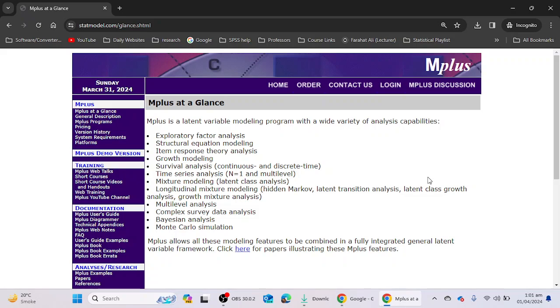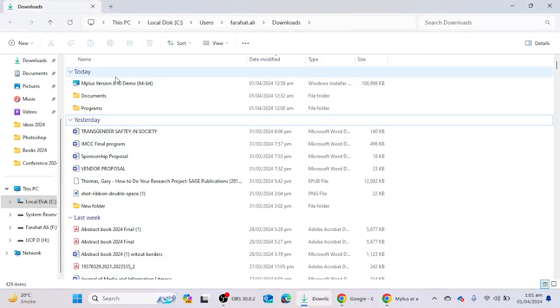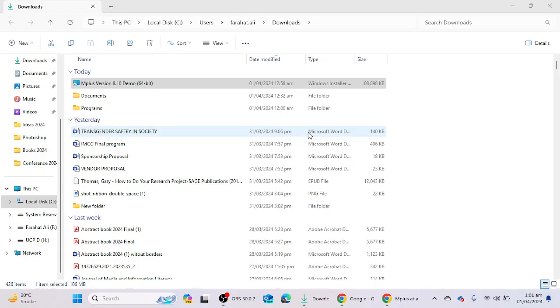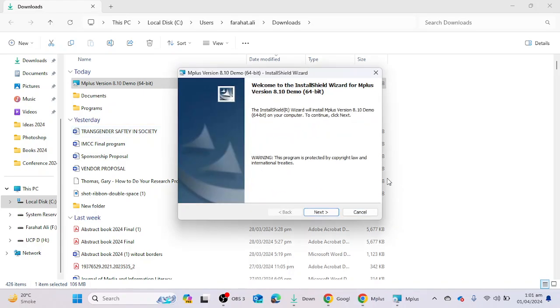In your laptop or desktop, in the current video we will see how you can install this software. I have downloaded the software and here is the setup. I'm going to click on this setup and here M Plus version 8.10 demo 64-bit is available in front of me.